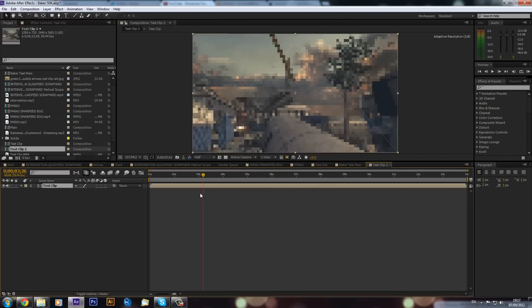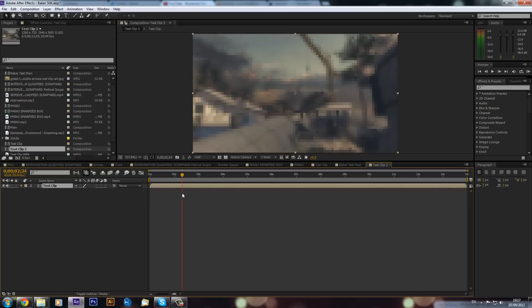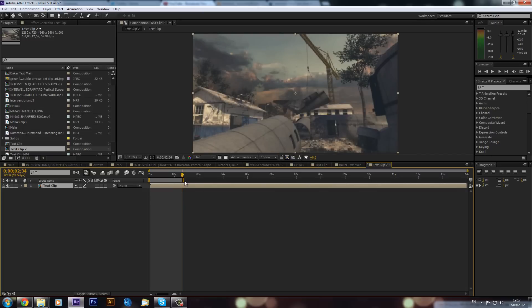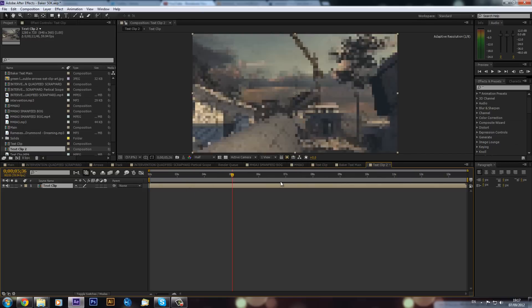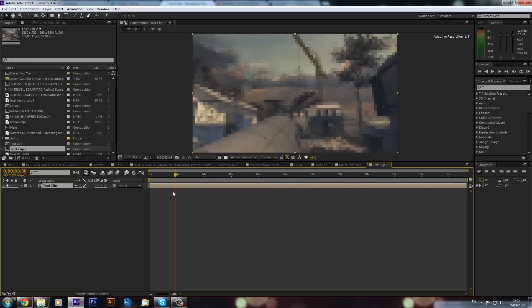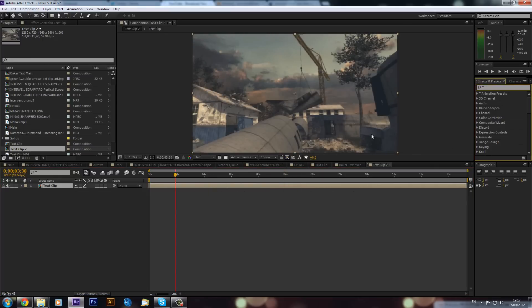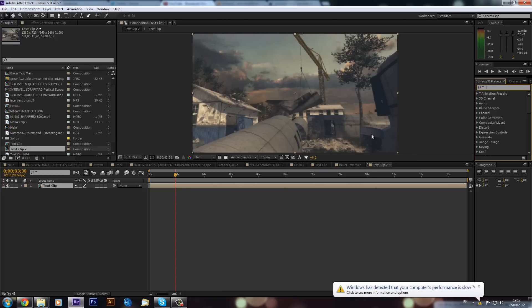I'm just going to trim this down a bit - I'll press B to trim it there. Now you will need CS6 for this, and I definitely recommend you go get it because it has some really nice extra features that can help you out and speed up your workflow a lot.